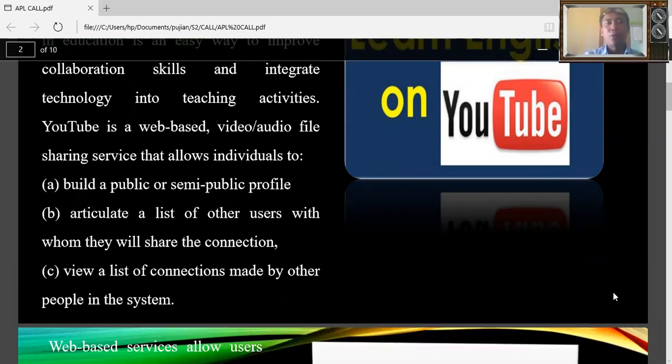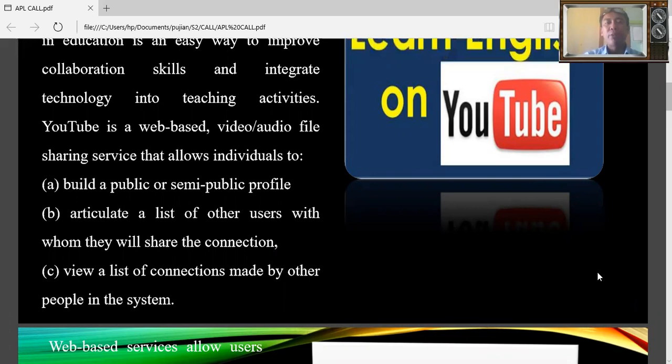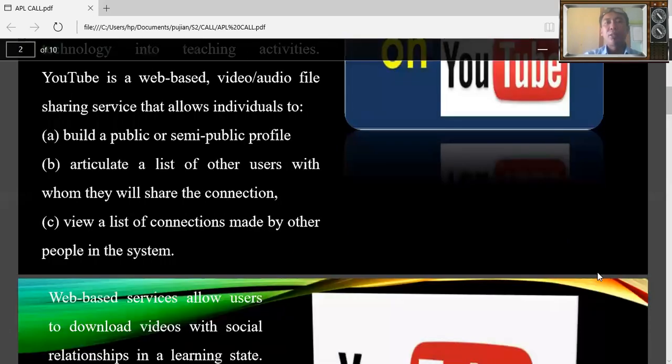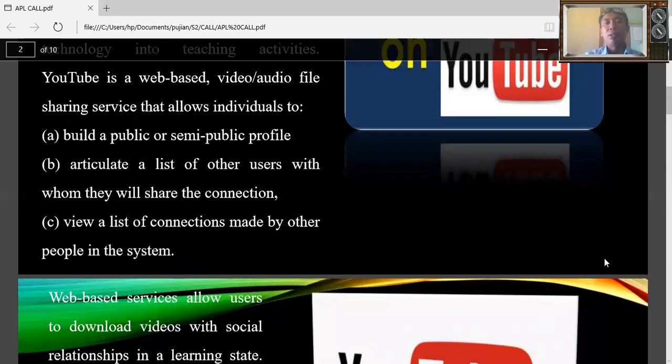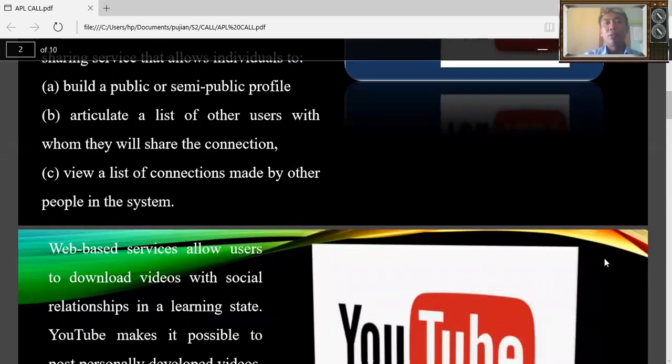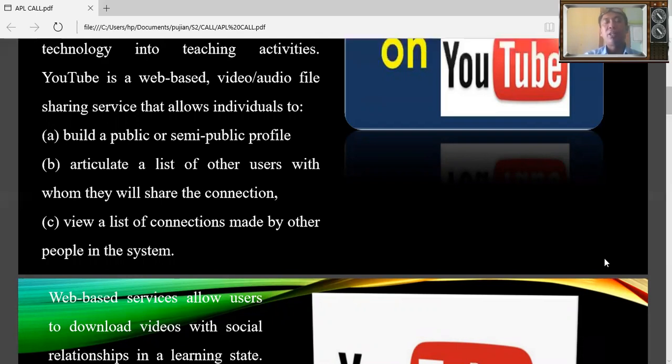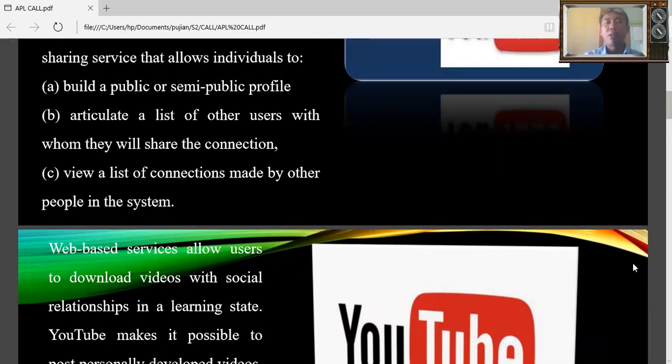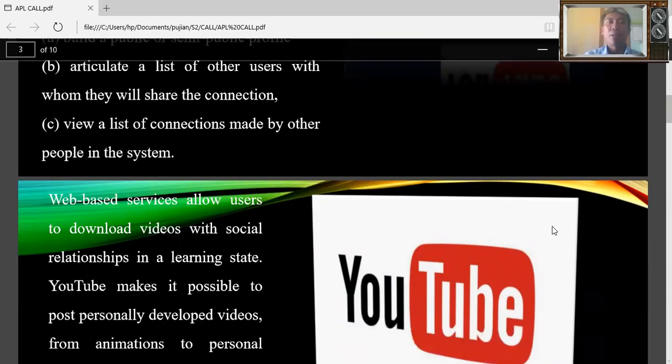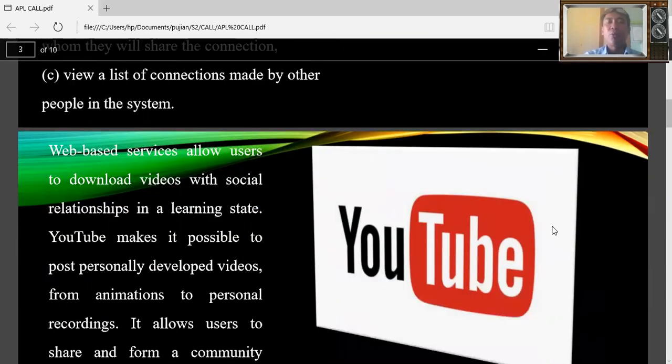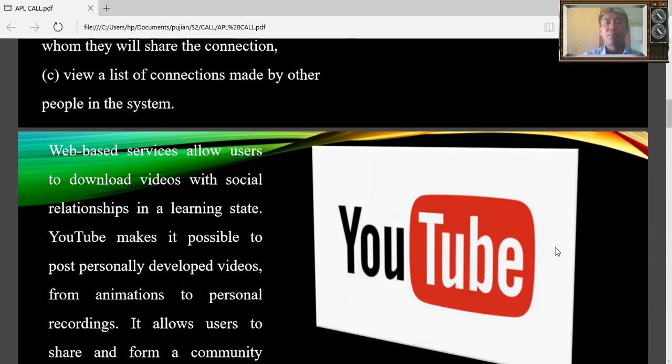YouTube is a web-based video audio file sharing service that allows individuals to build a public or semi-public profile, articulate a list of other users with whom they will share the connection, and view a list of connections made by other people in the system.